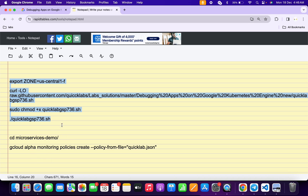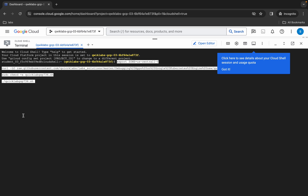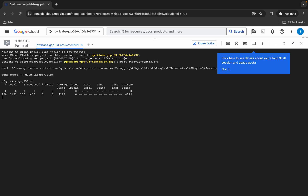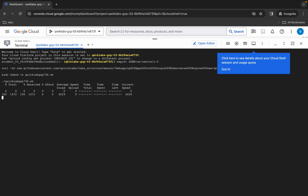Copy all the commands like this, come back over here, paste, and hit enter. Wait for a second and then click on authorize. Now wait for the commands to get executed.